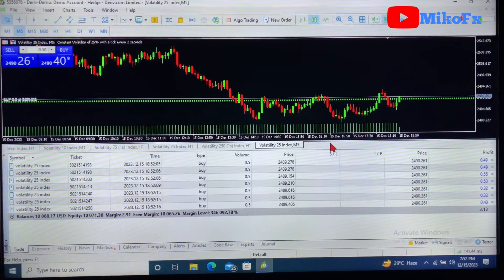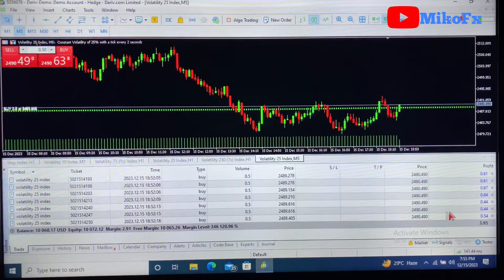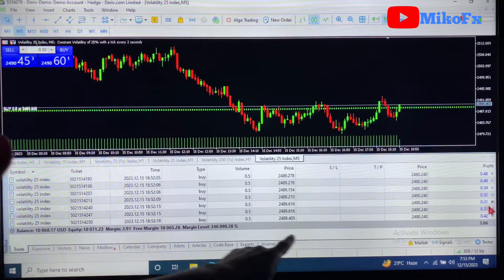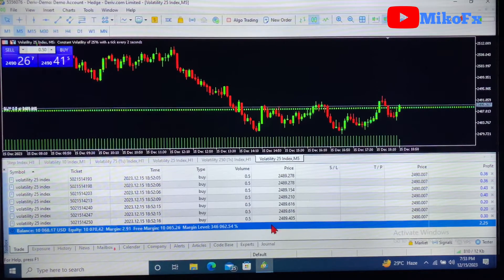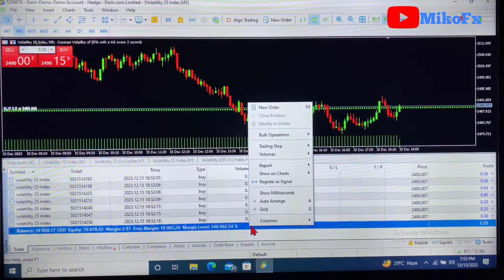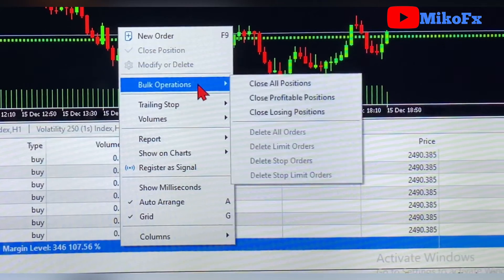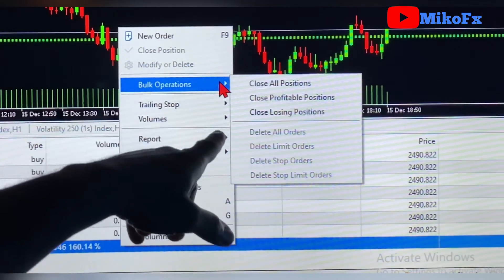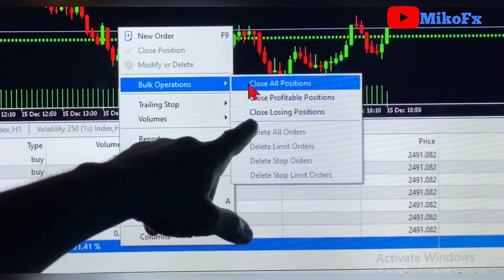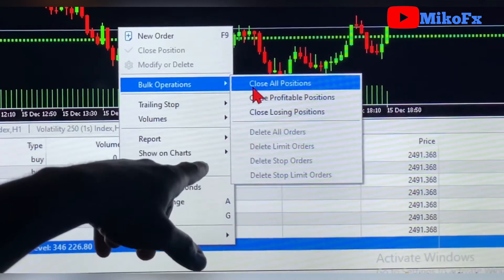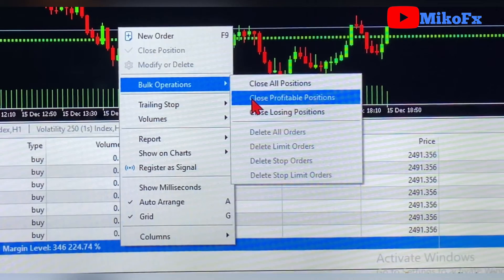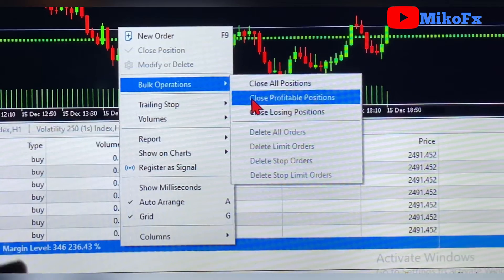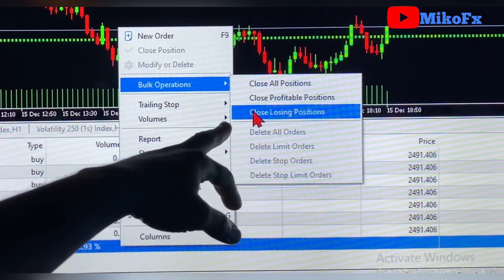How do I close these trades at once? What you need to do is click this Balance button here — you'll see it highlights blue — then right-click, take your cursor to Bulk Operations, and this pop-up will show up. Look at 'Close All Positions.' You can also close profitable positions, or only those on loss.